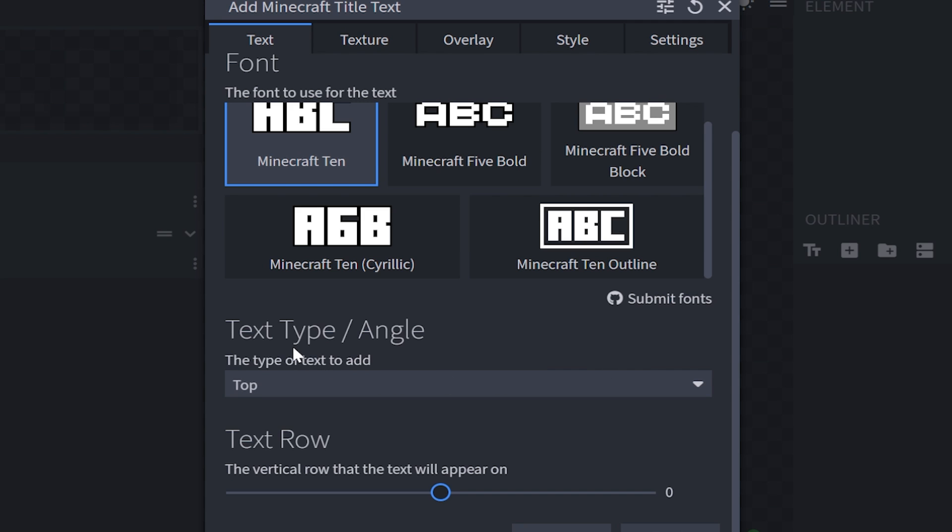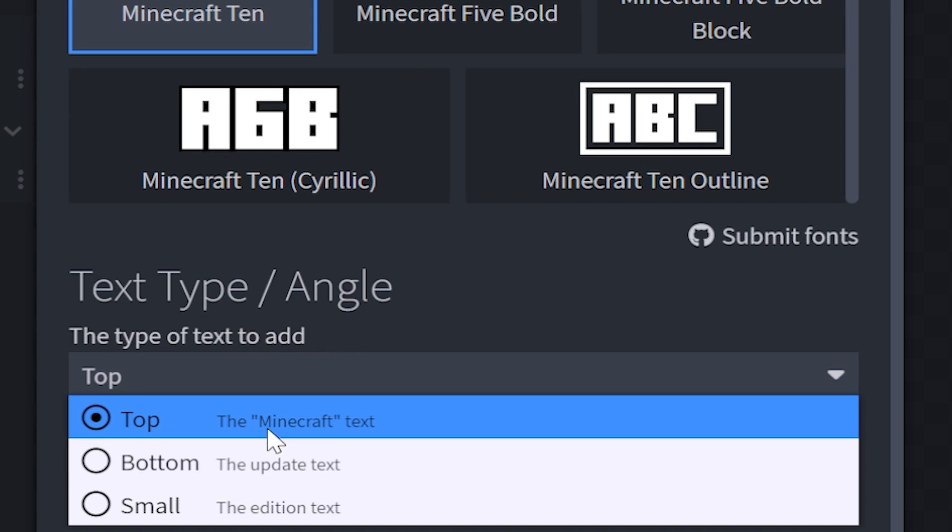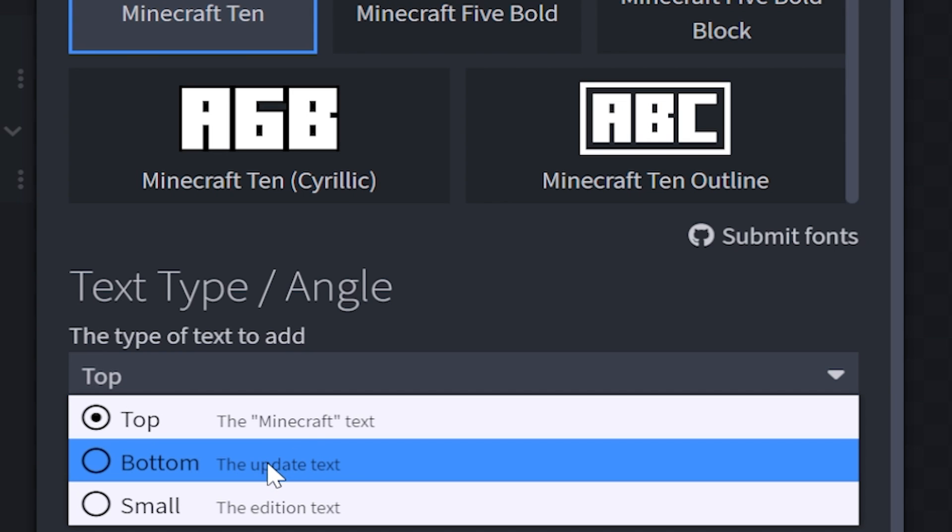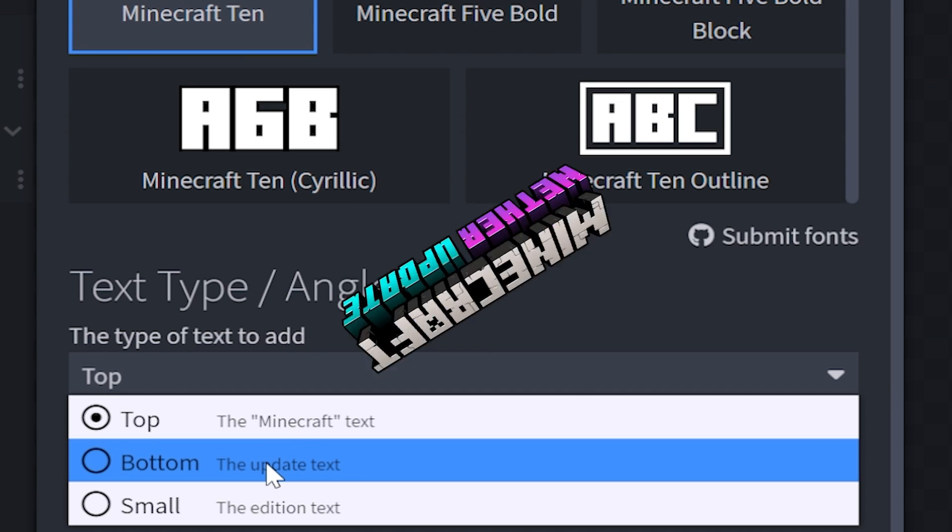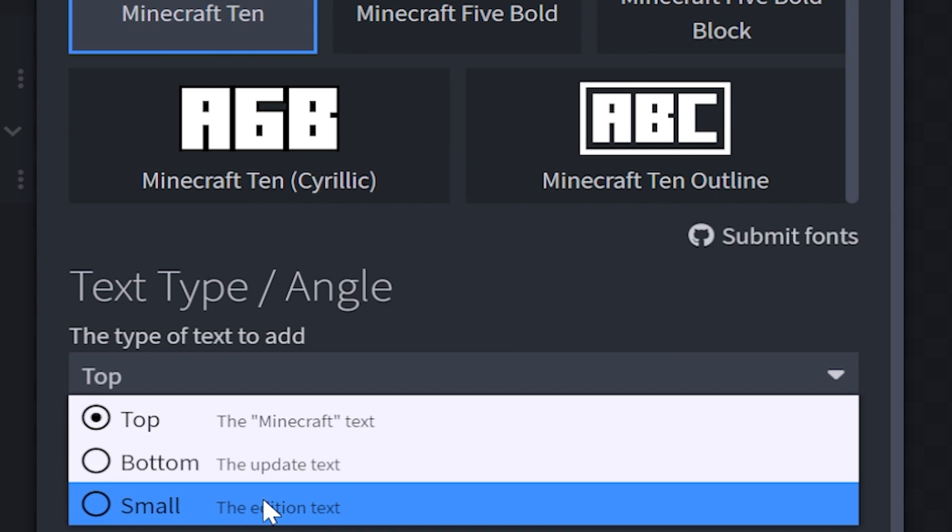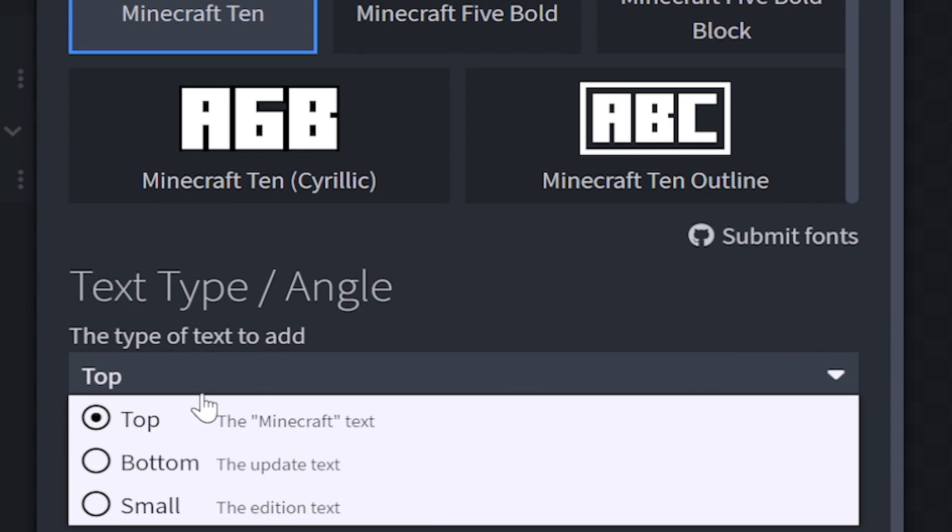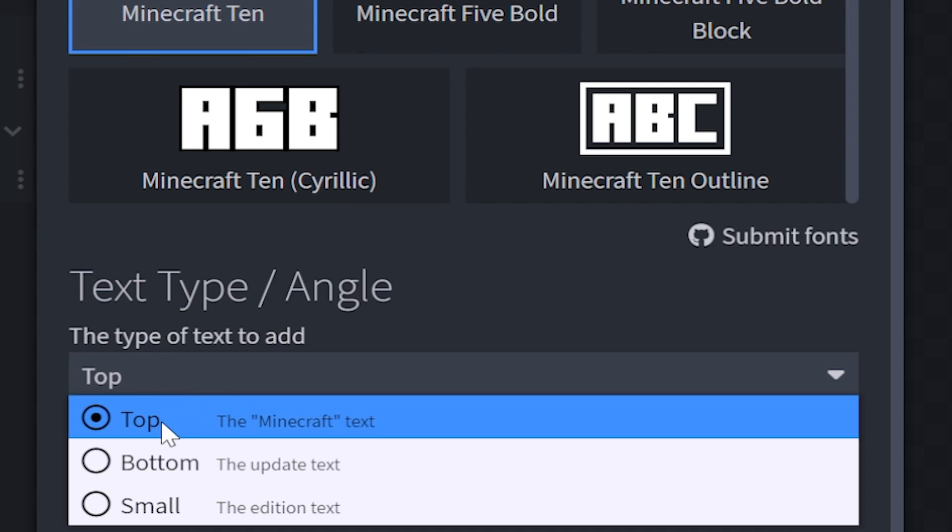Then we have the angle style. If you want the standard Minecraft text, then you choose top. The bottom one is going to be for the update text, like the Minecraft Nether update. And then we have small, which is the edition text, like Xbox 360 edition. But for this particular one, I'm going to keep it on top.